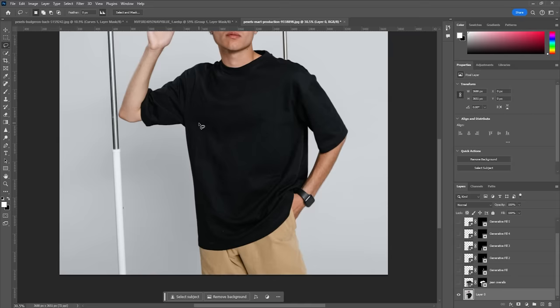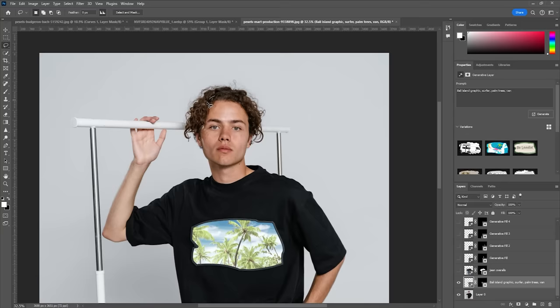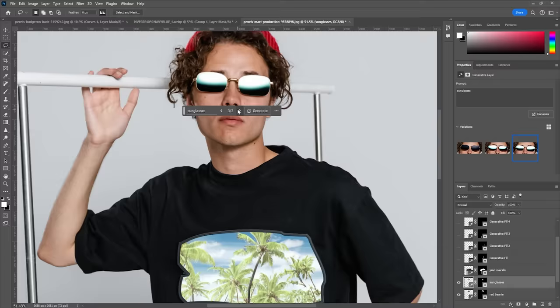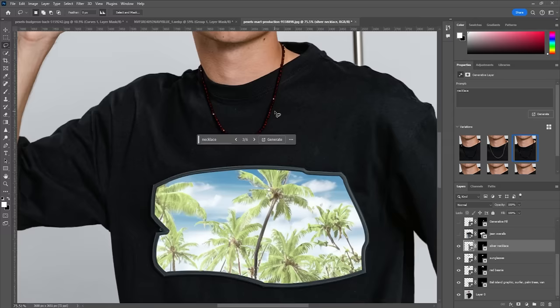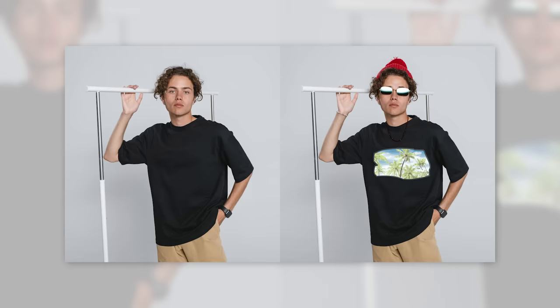You can also get creative with generative fill by adding text or graphics to your t-shirt. And if you want to spice things up, try generating accessories. Like here, I generated a beanie, glasses, and a few other items. Just remember to draw selections that are similar in shape and size to what you want to generate and keep your prompts simple and precise.